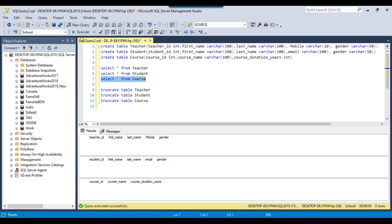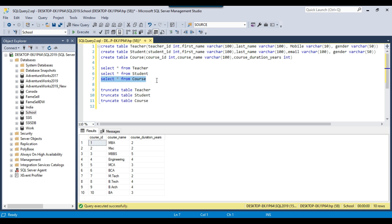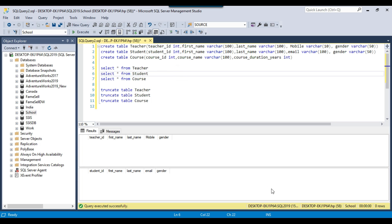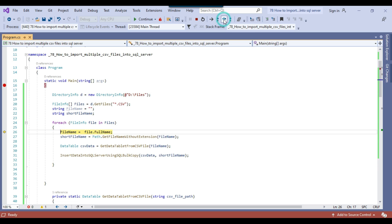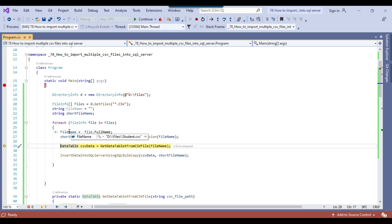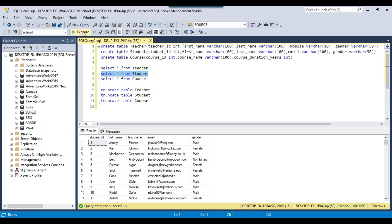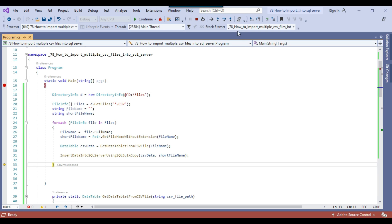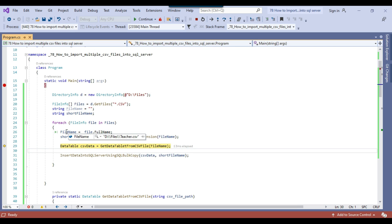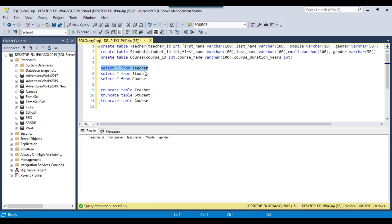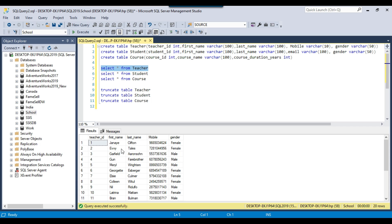Going back to check the course table — there are 10 records as expected. The teacher and student tables are still empty. Pressing F10 again — now the file name is 'D:\files\student.csv' and the short file name is 'student'. After stepping through, data has been inserted to the student table — 1000 records have been inserted. The teacher table is still empty. Pressing F10 again — the file name is 'D:\files\teacher.csv' and short file name is 'teacher'. After stepping through, 20 records have been inserted to the teacher table.